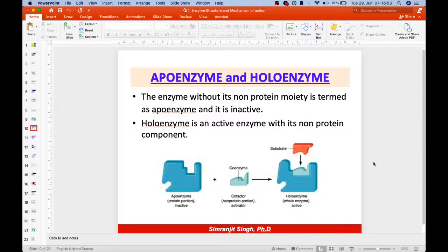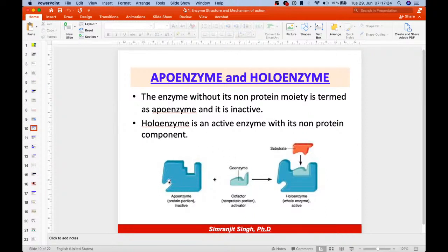The apoenzyme is a non-protein moiety which is inactive. It has a protein portion that is inactive. The non-protein portion acts as an activator. Once this cofactor or coenzyme is attached to the apoenzyme, it becomes a holoenzyme, which acts as a whole enzyme and is active. Without this non-protein moiety, the apoenzyme is of no use.